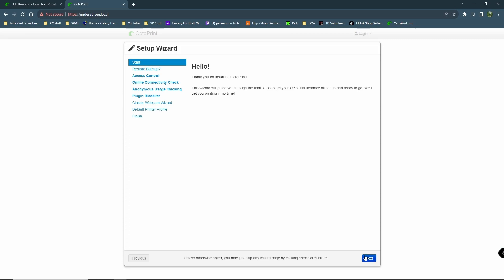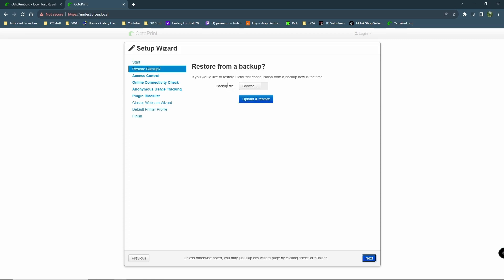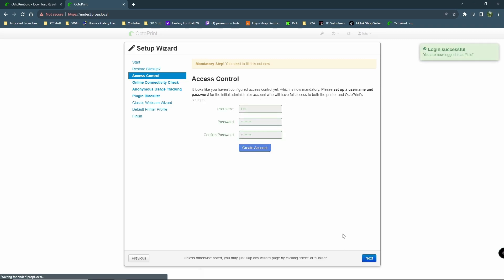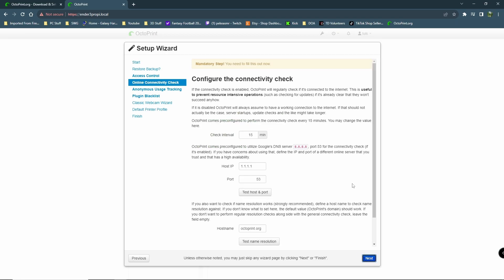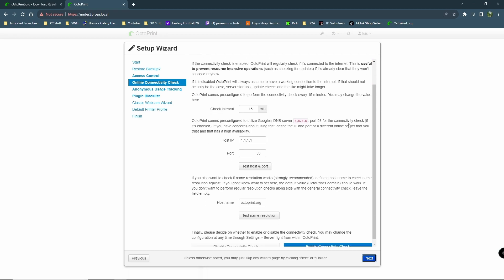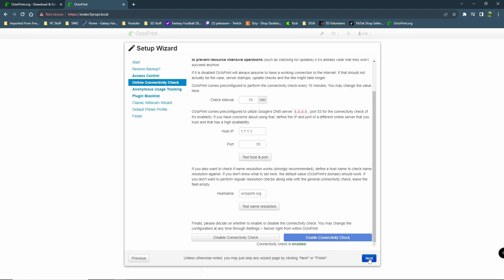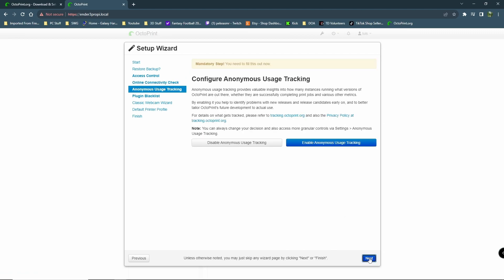Would you like to restore OctoPrint configuration from backup? No, I don't have a backup. Control access. Okay. So, I need to set up a username and a password. Create account. The login was successful. Cool. Let's go to next. Okay. Test the connectivity is useful. Test host and port. Enable connectivity check. We're going to go ahead and enable that here. Next.